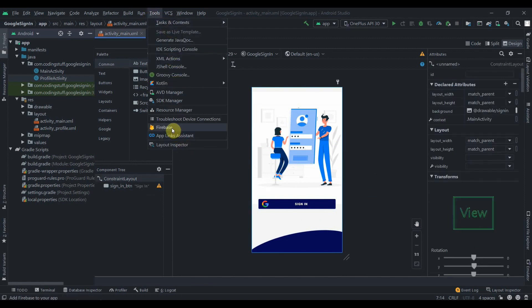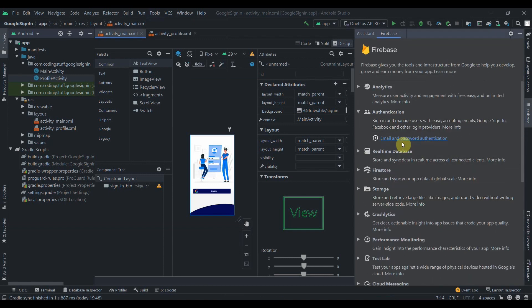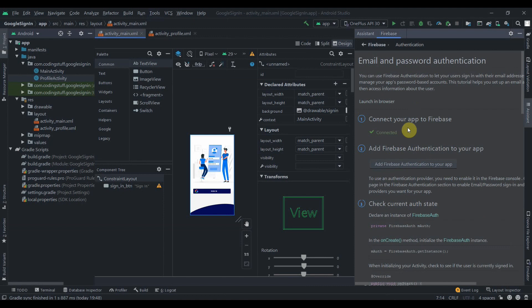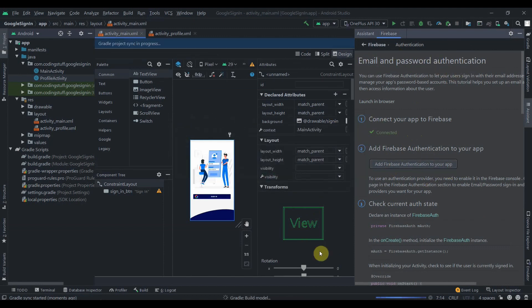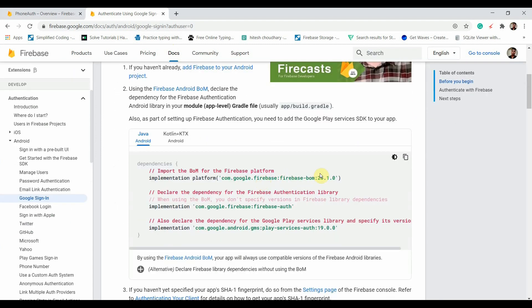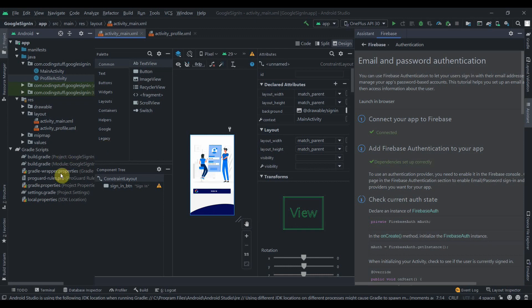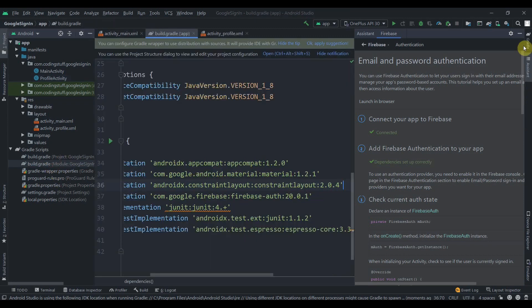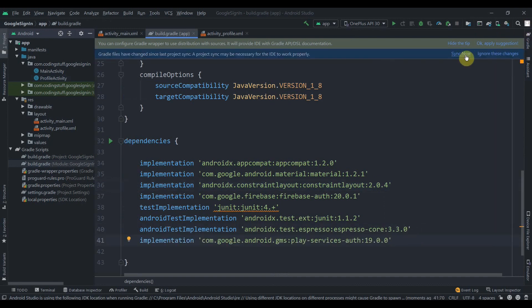First we need to connect our app to Firebase. Click on Tools, then Firebase, then Authentication — Email and Password authentication. My app is already connected to Firebase, so I'll click 'Add Firebase Authentication' and accept changes. In the documentation you can see we also need to add the Google Play Services Auth dependency, so I'll copy that and paste it in our build.gradle at the app level, then click 'Sync Now'.